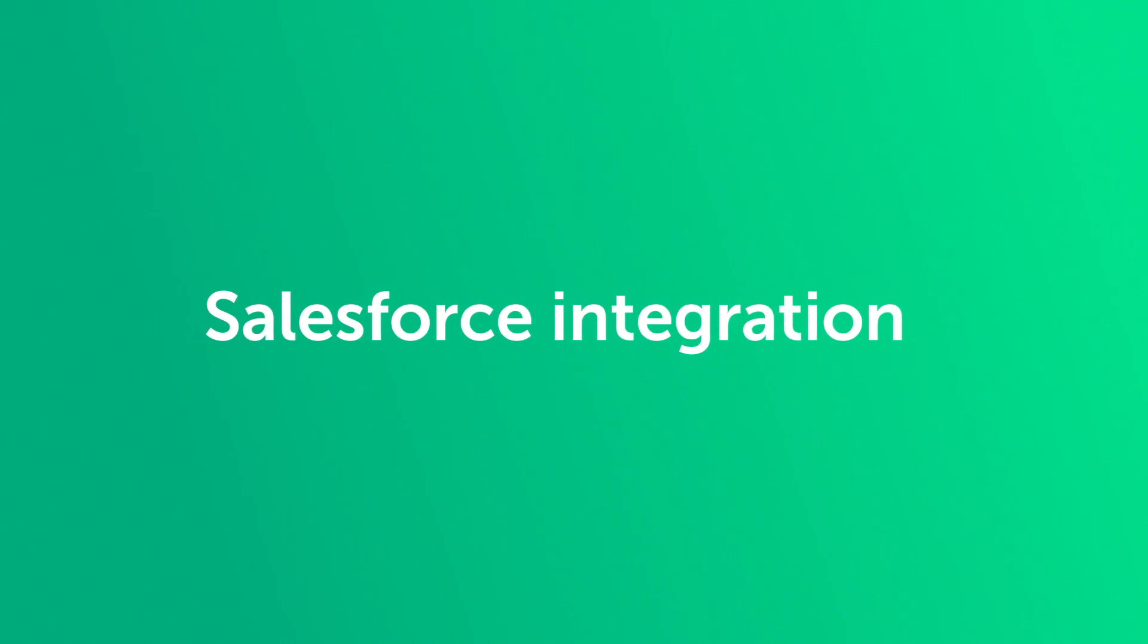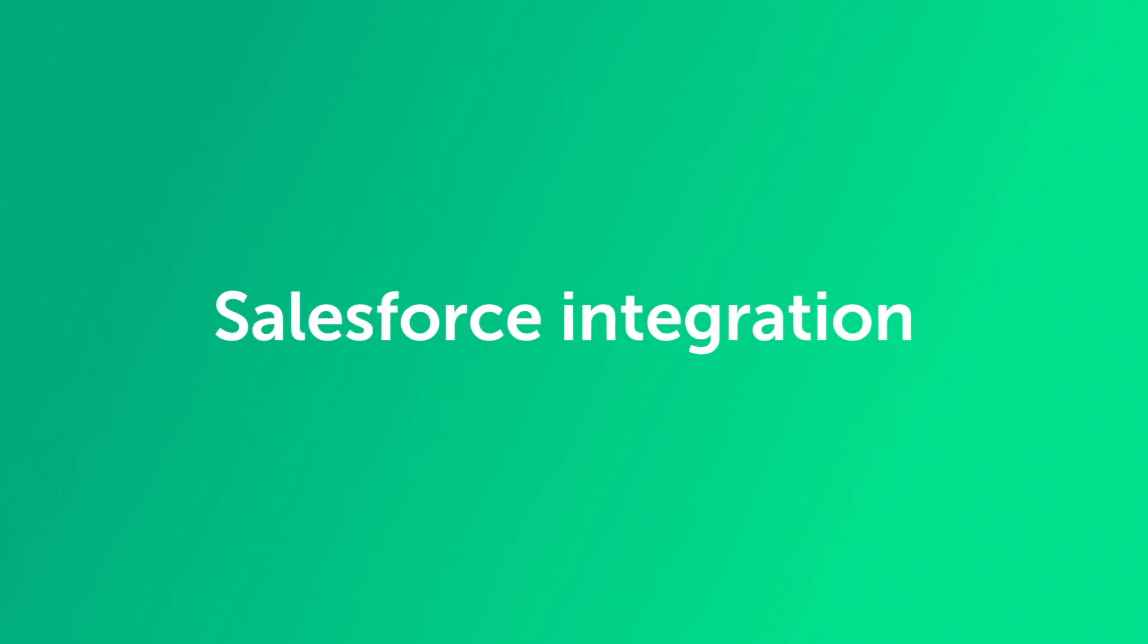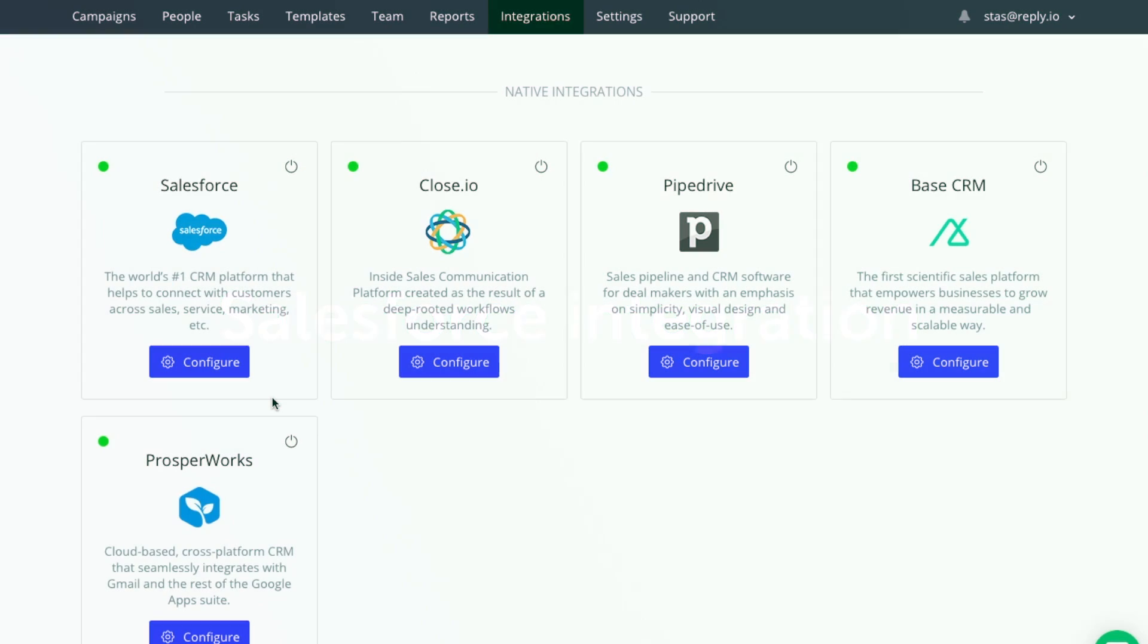Hi everyone, my name is Josh and I'm part of the team behind Reply.io, the platform that automates personal communication at scale. In this video I'd like to talk about our Salesforce integration.